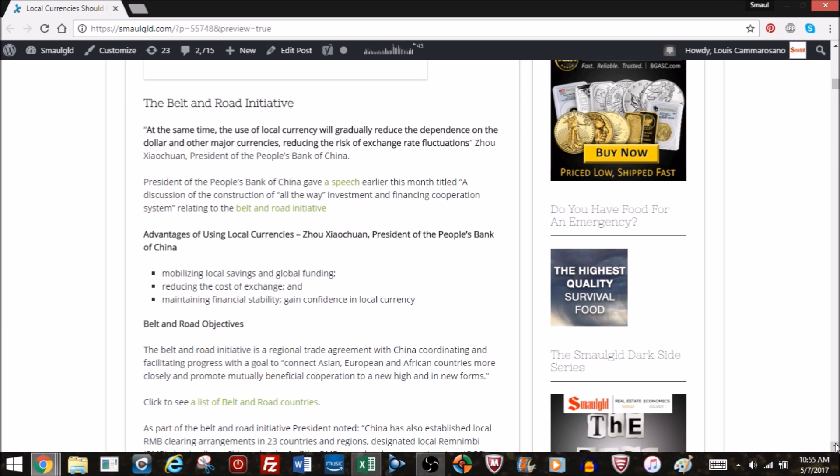So he gave a speech earlier this month, loosely translated, a discussion of the construction of all the way investment and financing cooperation relating to the belt and road initiative. In that speech, the key sentence was about the use of local currencies, which brings up people's antennas about what that might mean for the dollar.